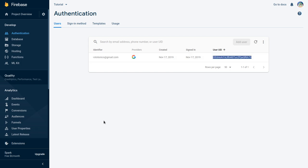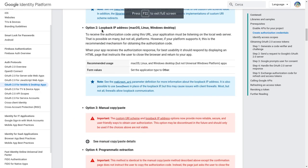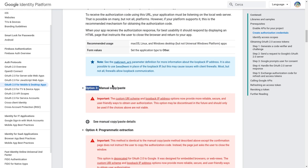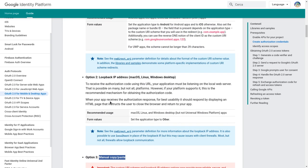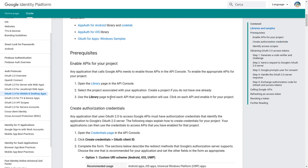If you enjoyed this video and want to see more, I plan on doing more videos — maybe with other providers, or showing how to implement the loopback IP address method as opposed to the manual copy-paste method. Hit the notification bell, subscribe, and leave a like if you learned something. Everything is on GitHub — all the code, all the links are in the description, so go check that out. I hope you really enjoyed this video, and I'll see you guys in the next one!